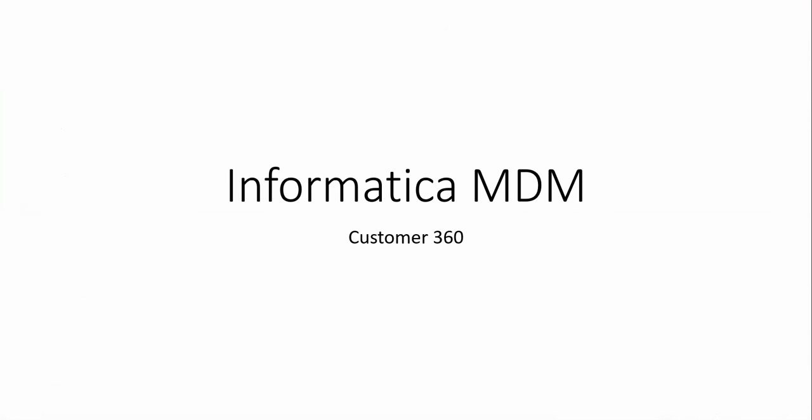Hi all, I am Vijay Kumar. Today I am discussing about Informatica MDM Customer 360.